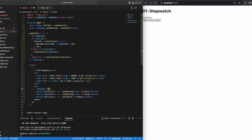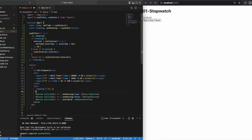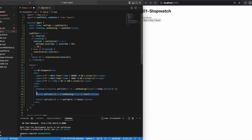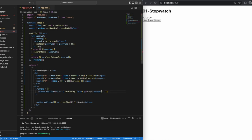I like a ternary operator, so let's use that. We set the condition first. So if the timer is running, we want to see the stop button. We just copy and paste it after the question mark. If the timer is not running, we want to see the start button. And we copy and paste that button after the colon.